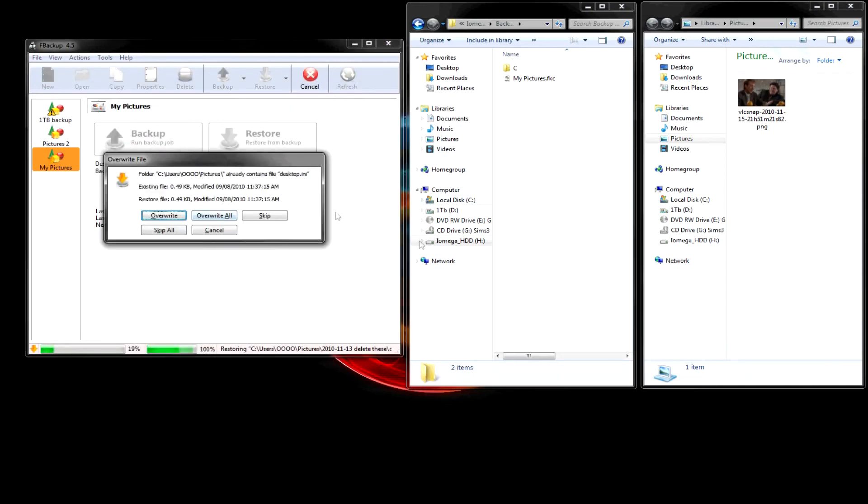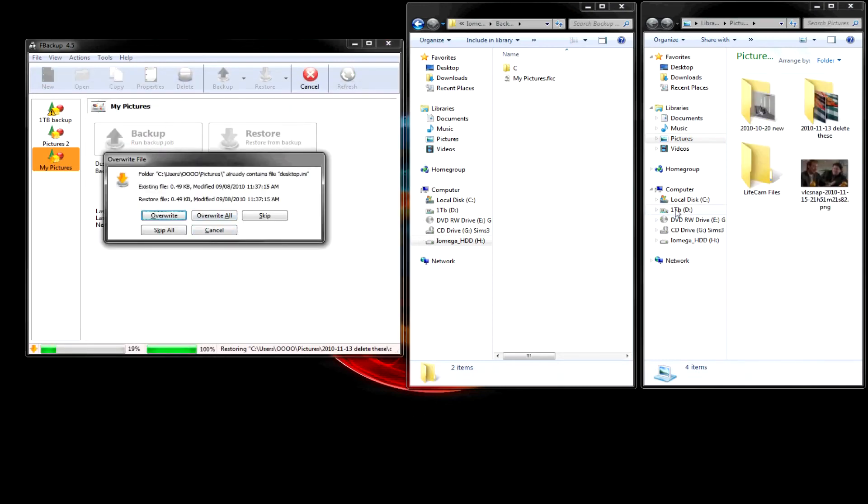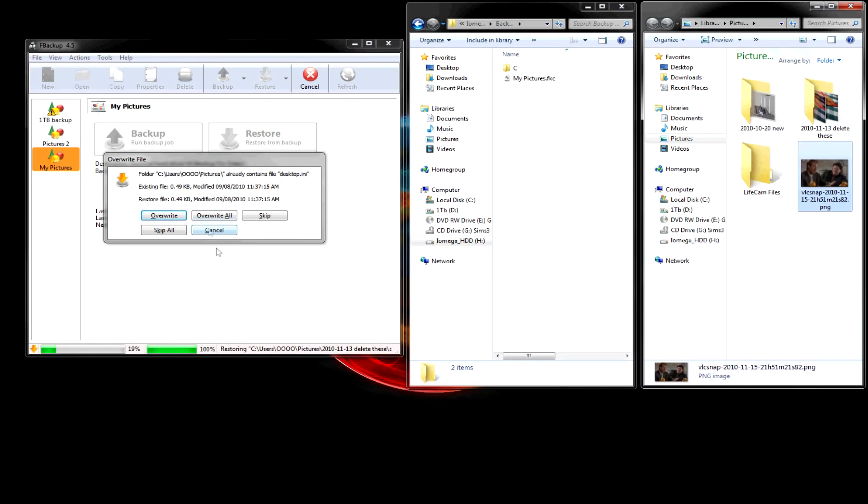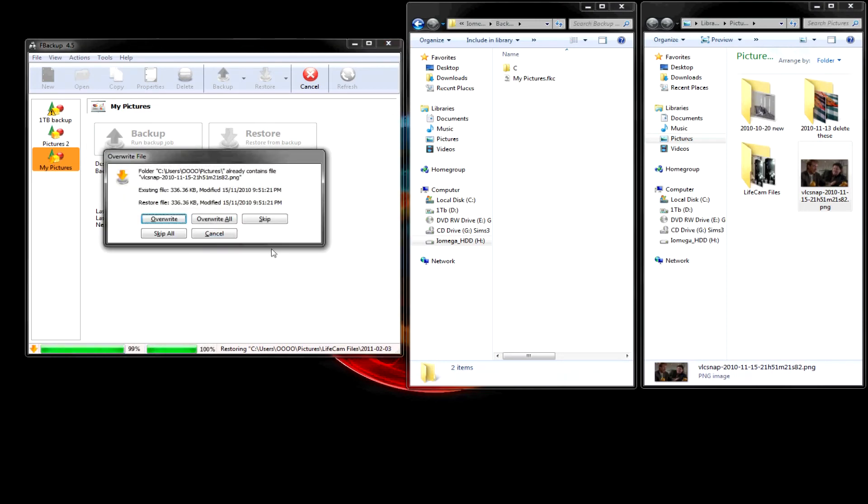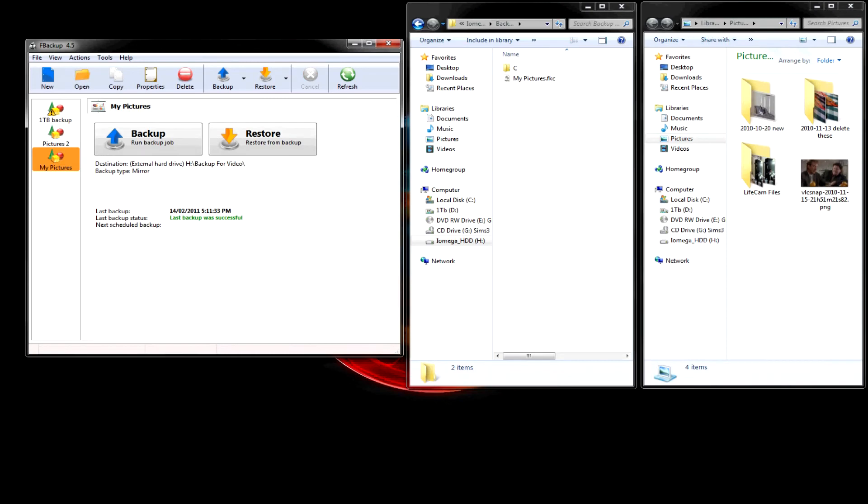And those are already back. It wants to know if I want to replace this one. I'm going to press overwrite. Yeah. It doesn't really matter in this case. But you can either skip it or overwrite it. So, let's overwrite it. Overwrite it all.